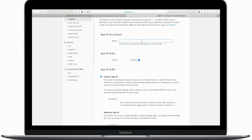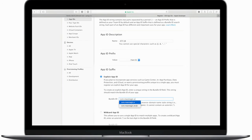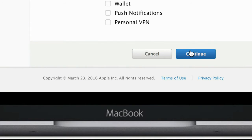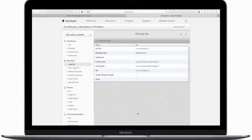Give a name to your app — in this case I'll call it ATVJB for Apple TV Jailbreak. Then choose the Explicit App ID, and name the bundle ID whatever you'd like. I'm using com.maomagic.a. Go ahead and hit Continue at the bottom and register that iOS App ID.